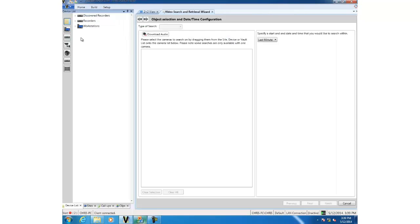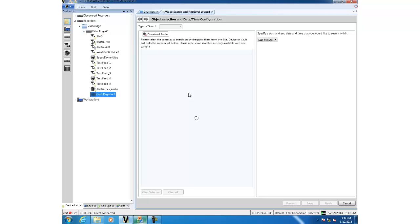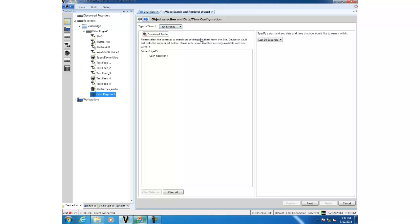I have one here configured called cache register 4 and you'll see that the type of search is now defaulted to text stream. I'm going to go ahead and choose a time period to search on which is the last minute and select next.